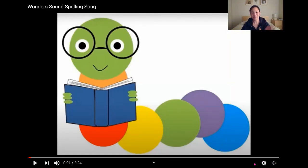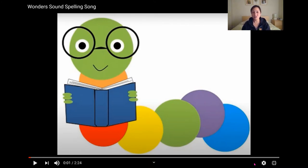Hello everybody! This video is going to show you the motions that we use in class in correlation to the alphabet song that we sing. Here we go!